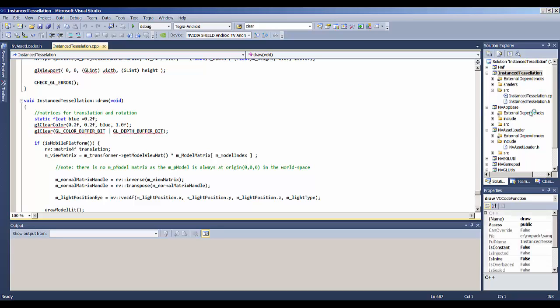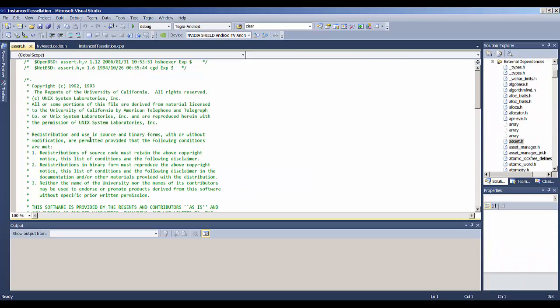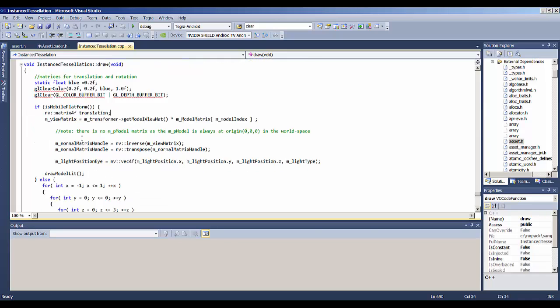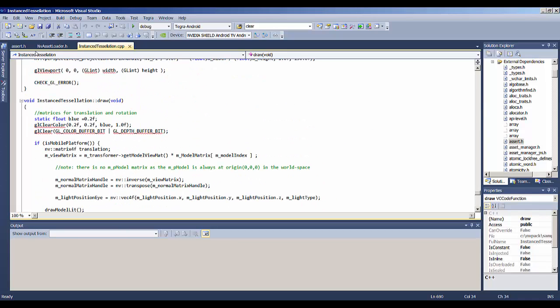It loads up as a regular Visual Studio file. You can go in here and look at all your different files, explore through the code. So let's do a build.